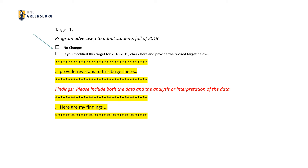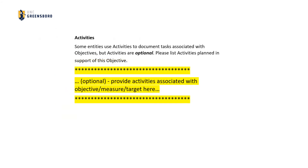As in previous sections, the user has the option to provide revisions to the objective, the measure, and the target by clicking the checkbox next to the words "if you modified this" and then entering the revision in the corresponding editable area. If no revisions are needed, simply check the box next to "no changes." Finally, at the bottom of each objective/measure/target set is an area called "activities," where you may optionally list activities you performed in association with this objective.